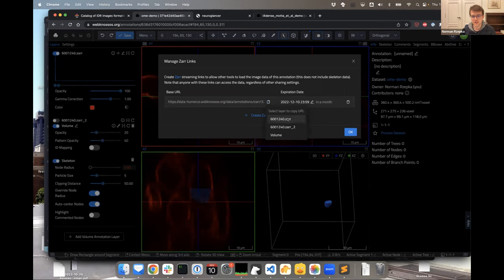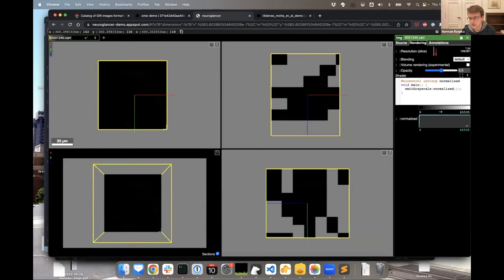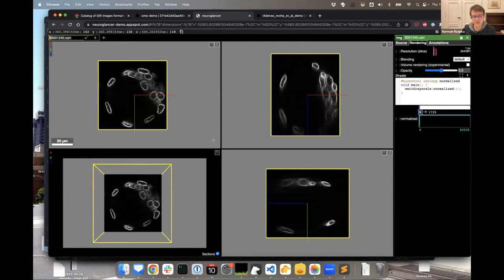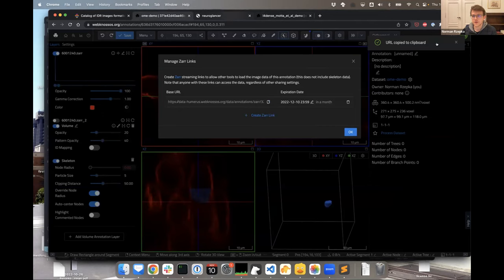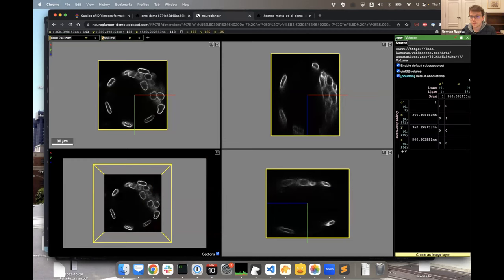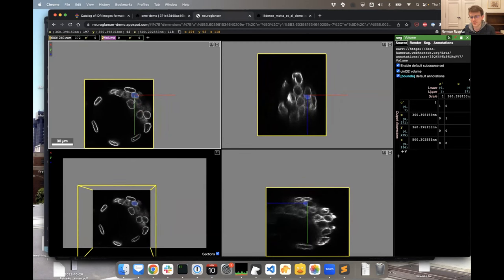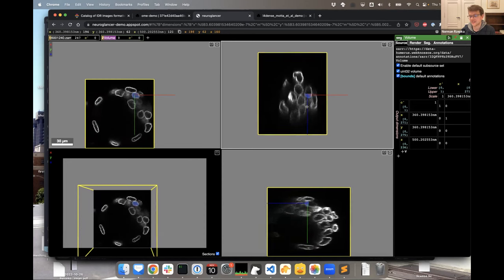Another feature supported by WebNossos OME-Zarr integration is what we call 'ARLinks.' You can create these links — they work similarly to signed URLs in S3. You can give them an expiration date, and they allow you to take data created or imported in WebNossos into a different tool. For that I have NeuroGlancer here. Adjusting the histograms so we can actually see something — this is the color data being fed from WebNossos into NeuroGlancer. We'll also add the segmentation layer we created.